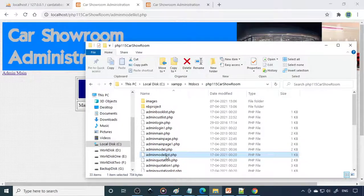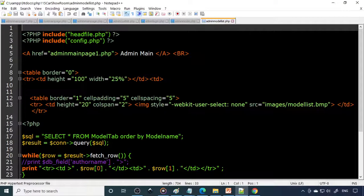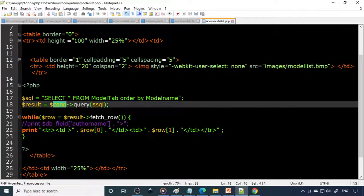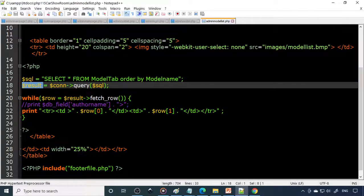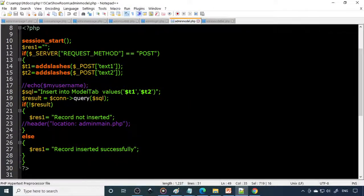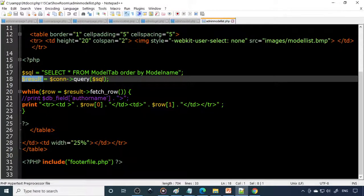For admin model list, edit the file in Notepad++. Here you write a SELECT query: 'SELECT * FROM model_tab ORDER BY model_name'. This is executed on the connection, and whatever data comes goes to the result variable. From that variable you fetch each row one by one — if there are five rows, each row is fetched and displayed in sequence. So throughout the project there are two main things: to insert data you write an INSERT statement; to list data you use a SELECT statement.